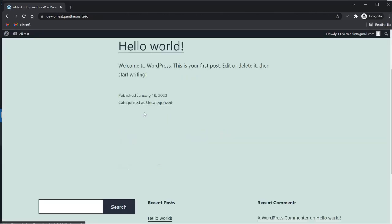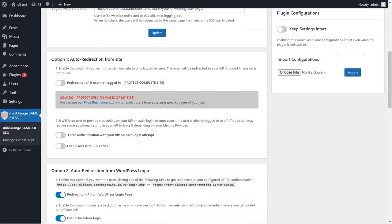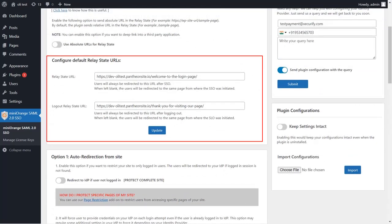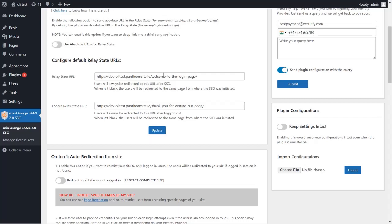Now if you have a case where the user should be redirected to a particular page after every SSO login, you can leverage the Relay State URL feature. Navigate to the plugin settings. Under the Redirection and SSO Links tab, you can find the Relay State URL feature. Here you can enter the specific page URL you want the user to be redirected to once logged in. You can also set the Logout Relay State URL to redirect the user after successful logout. Once you have added the links, click on Update.